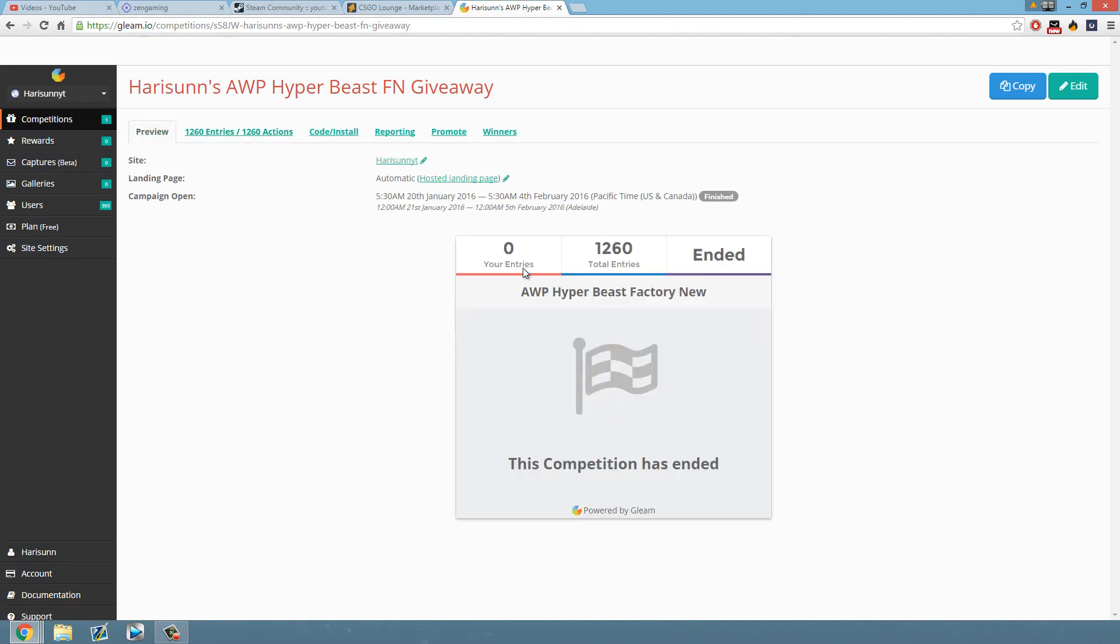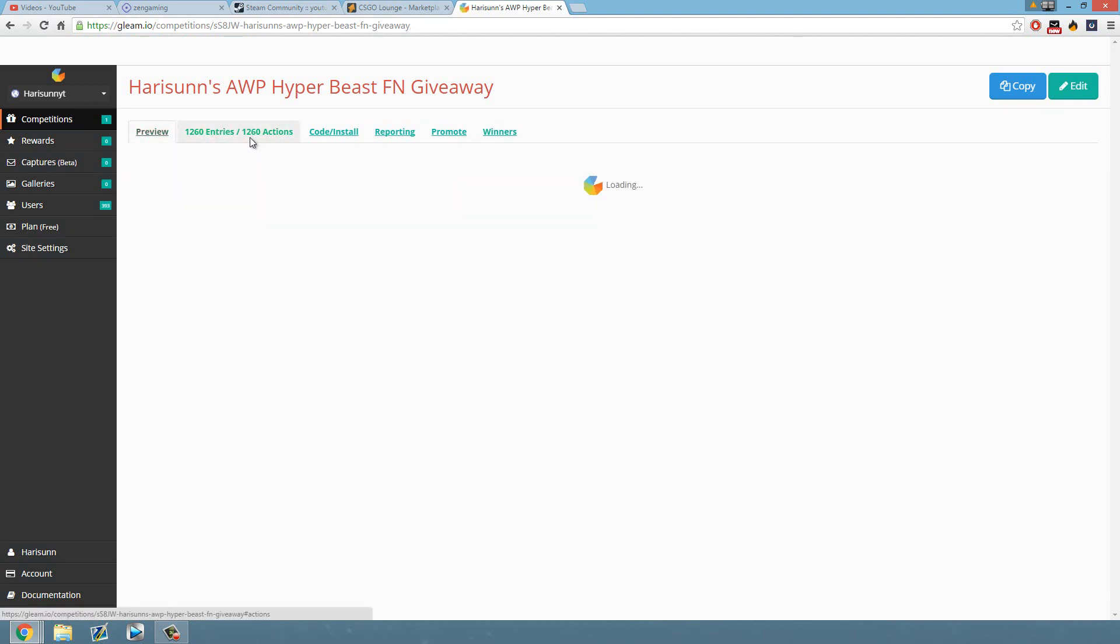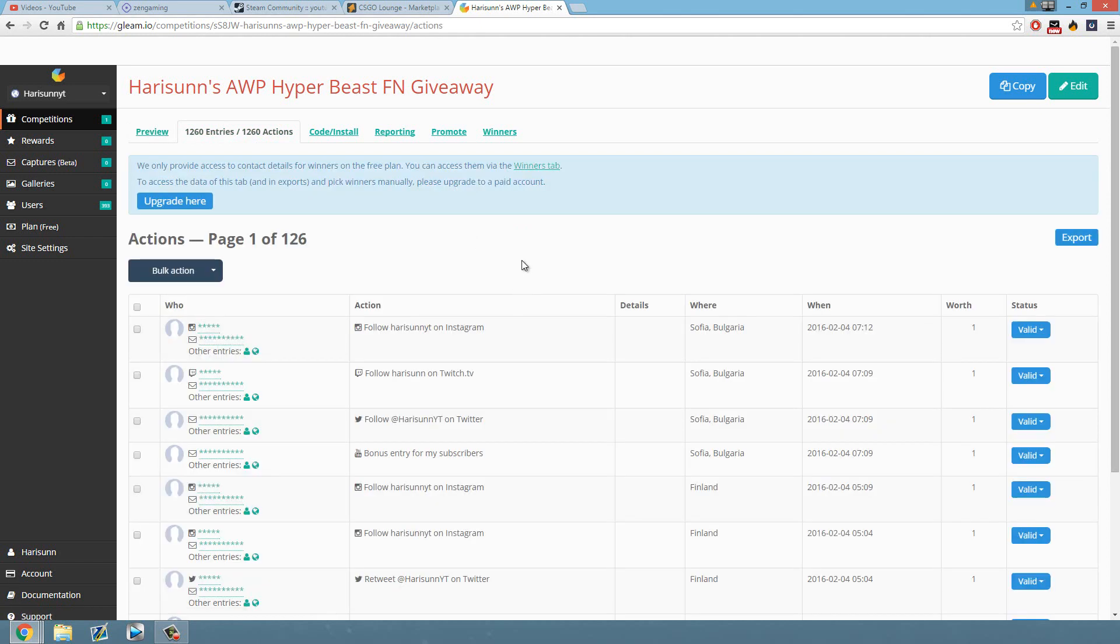I think it does say, but yeah, thank you for entering the giveaway. I hope you enjoyed! Congratulations to Magnum Waffle. If you didn't win, I'm sure I'll be doing more in the future. So yeah, I guess thank you for watching guys, peace!